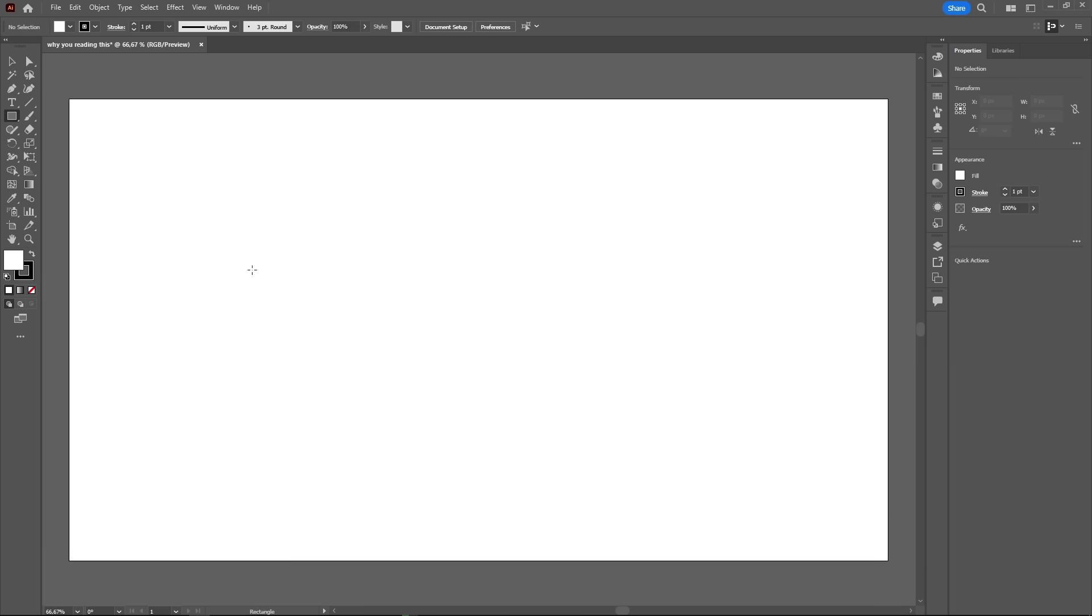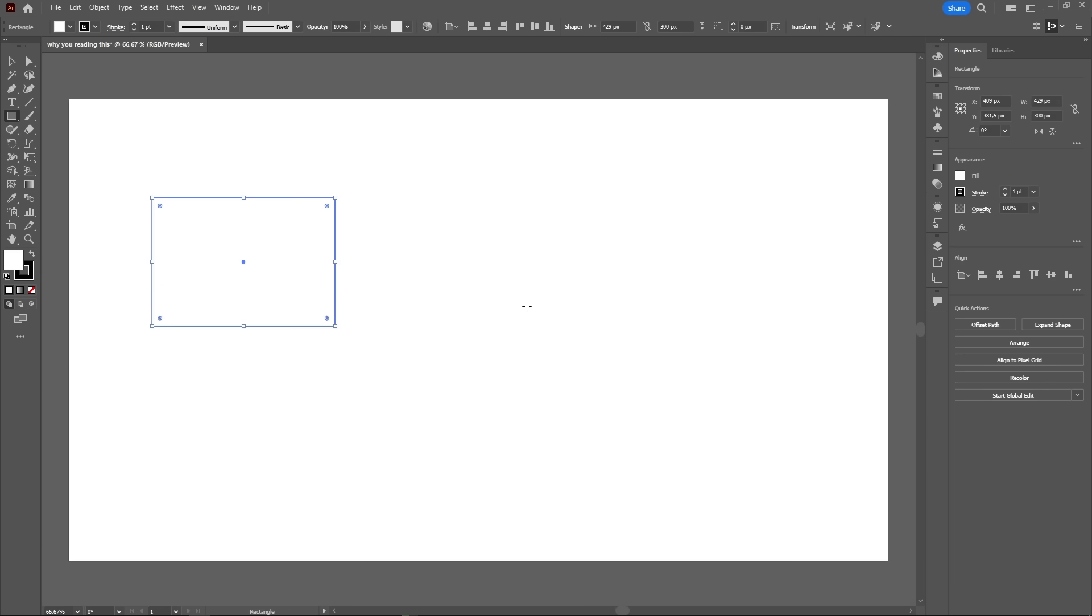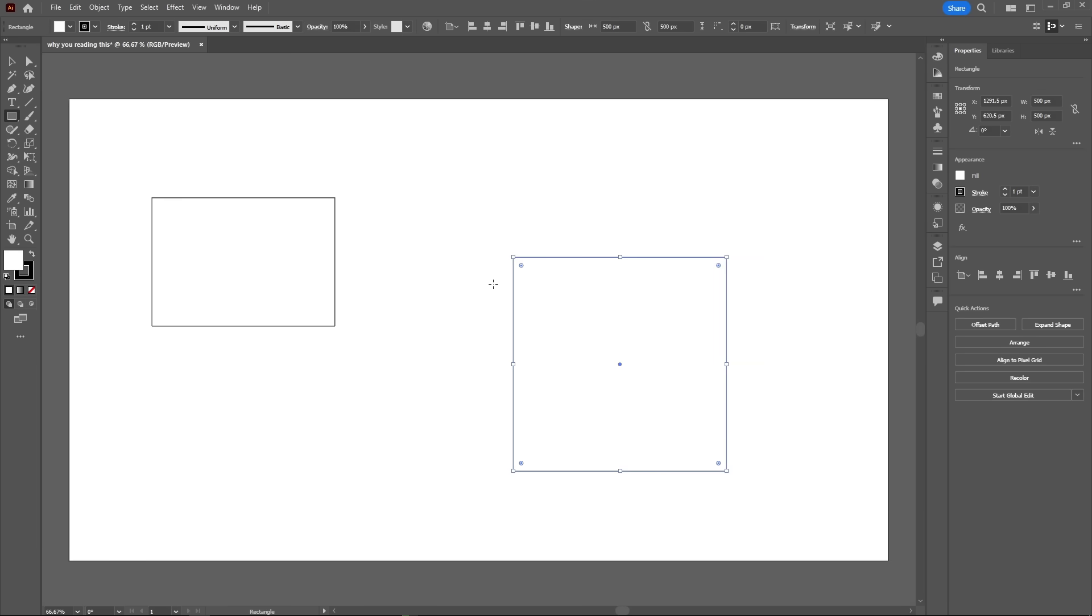To create shapes in the artboard, you have two options. You can either click and drag and make the shape the size and proportion you want, or just click a single time, which will bring a menu where you can input the exact size you want.